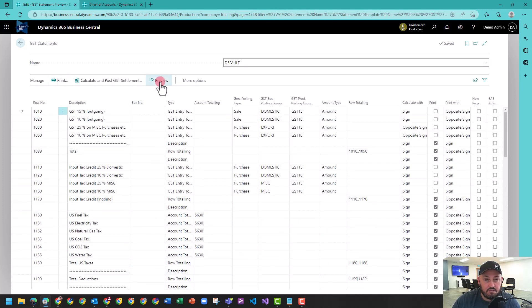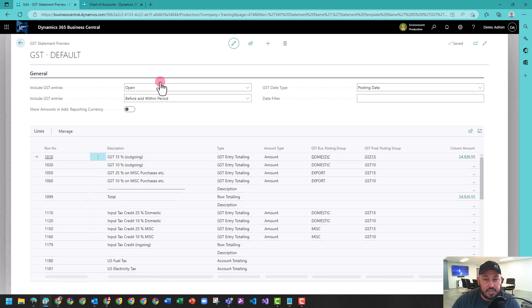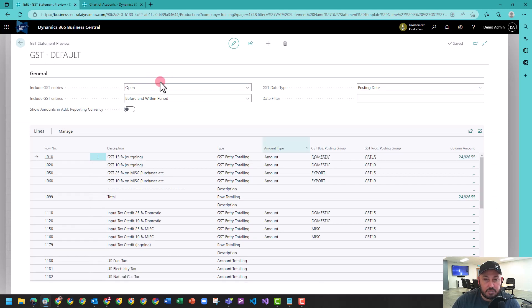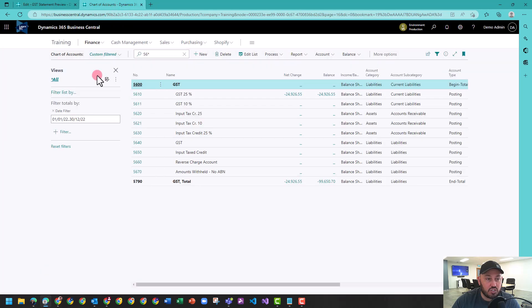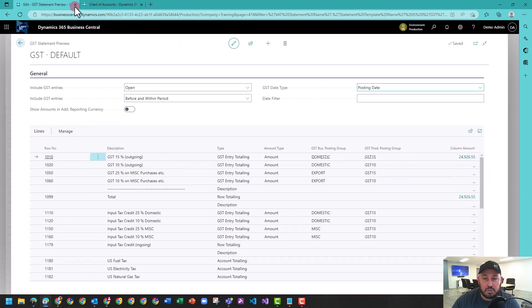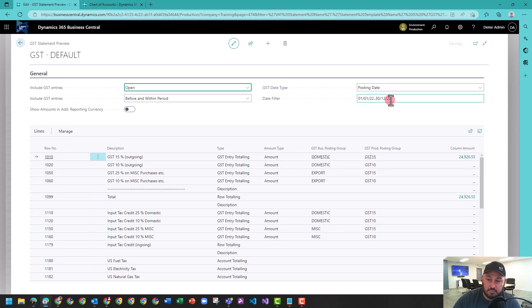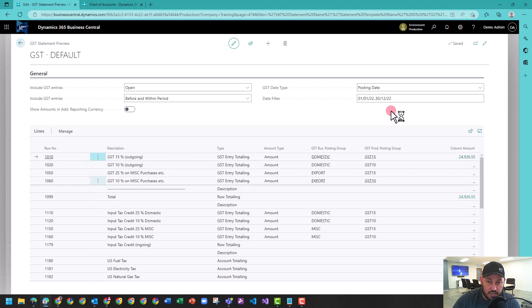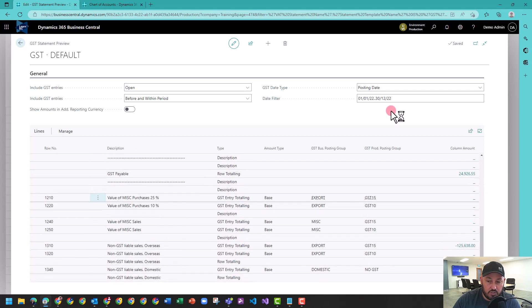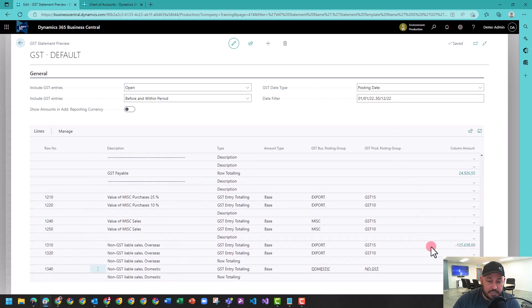That's going to preview the current amount that's in the system. Now my chart of accounts, I had a filter on there, so I'm going to copy that over to this statement date, and we should be in a position where we can see here our GST.